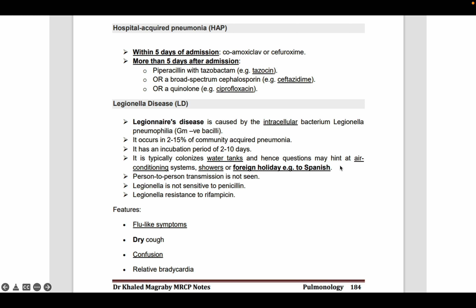Very important information here. This organism spreads in the water tank or cooling system when vaporization occurs. Suppose a water tank is colonized with Legionella pneumophilia — when we take a shower, along with the shower water there will be some vaporization. So this organism may enter our body by the respiratory route, as also happens in cooling systems like air conditioning.